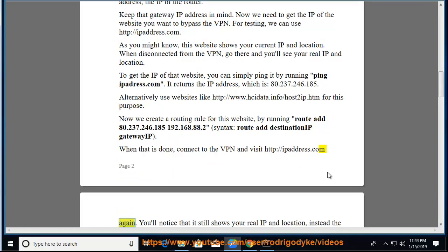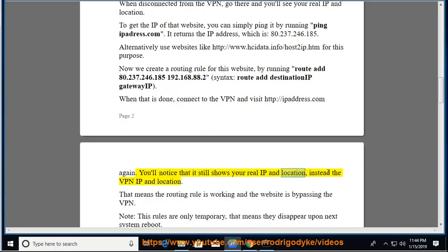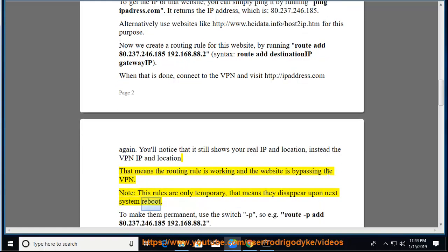Again. You'll notice that it still shows your real IP and location, instead the VPN IP and location. That means the routing rule is working and the website is bypassing the VPN. Note, this rules are only temporary, that means they disappear upon next system reboot. To make them permanent,